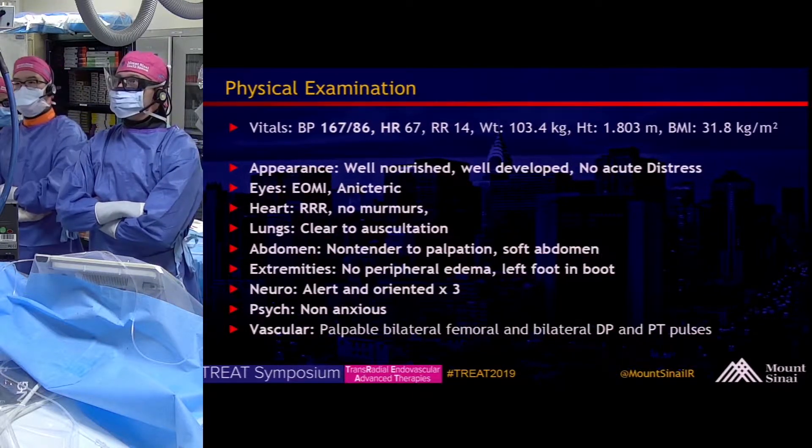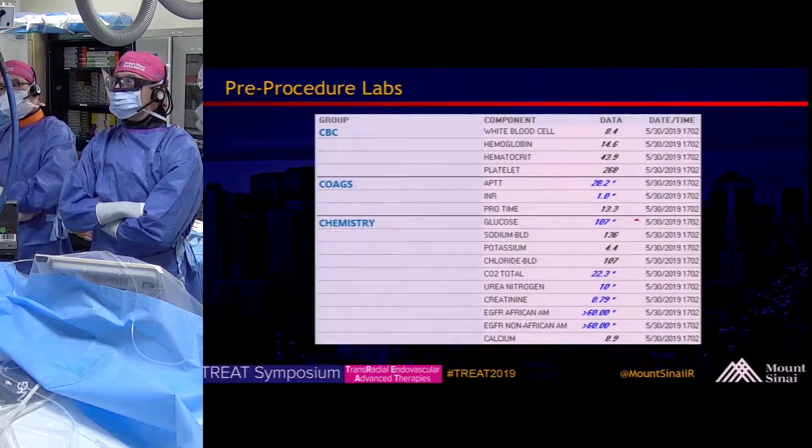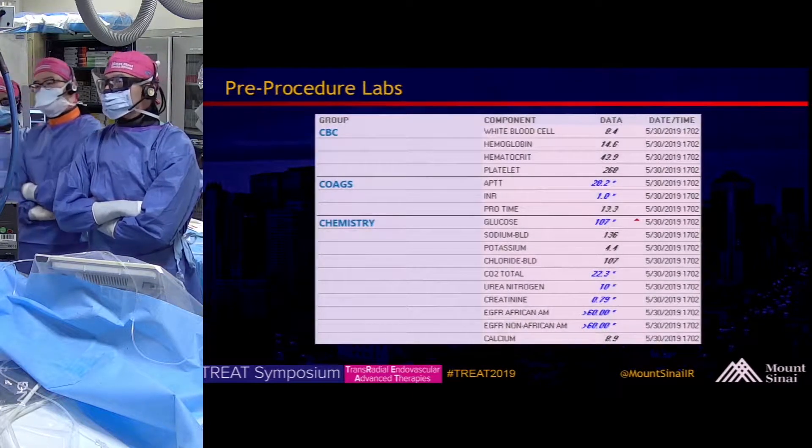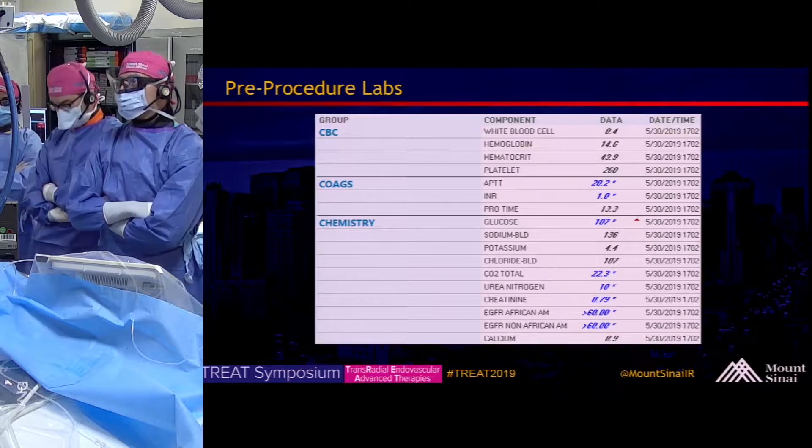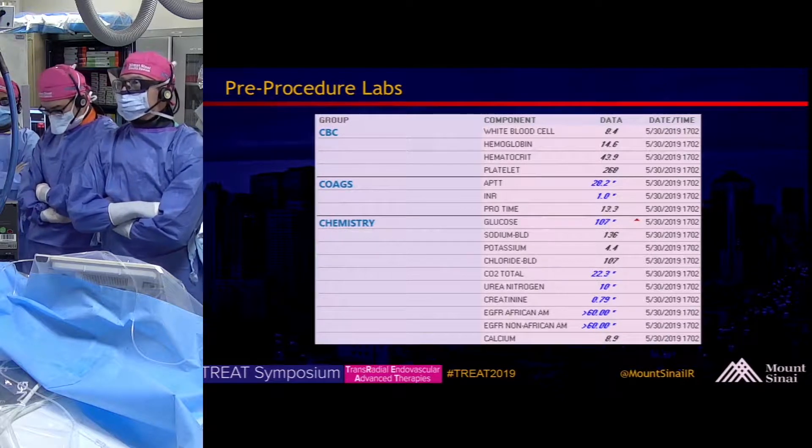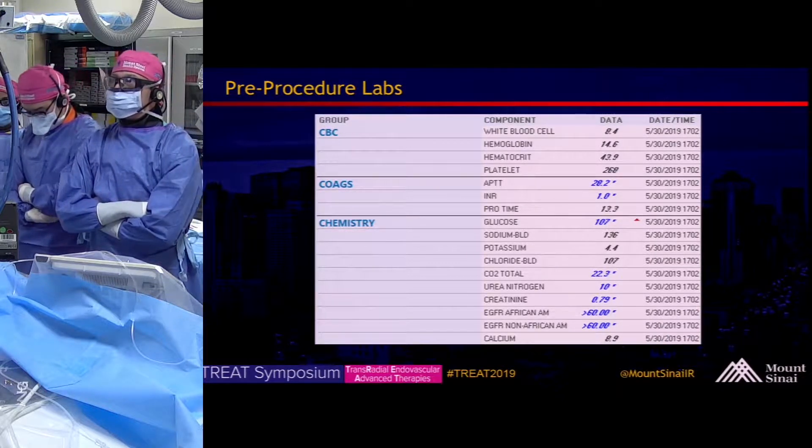You can see he has palpable bilateral femoral and distal pulses in the lower extremities. Pre-procedure laboratory evaluation is essentially within normal limits.